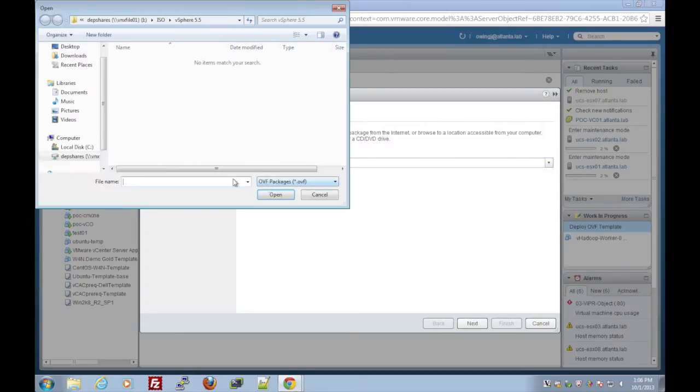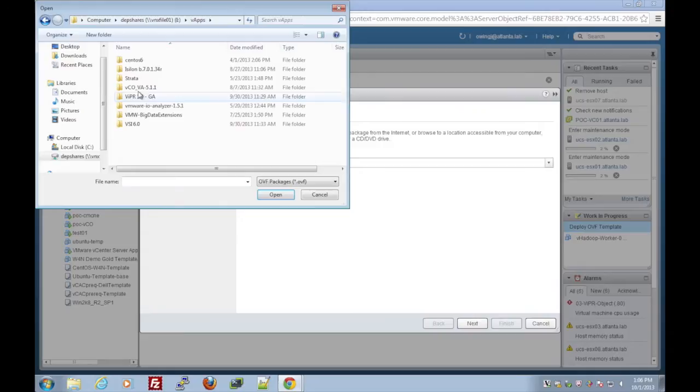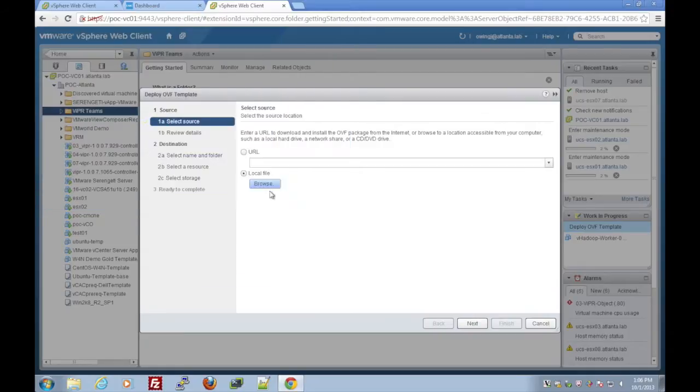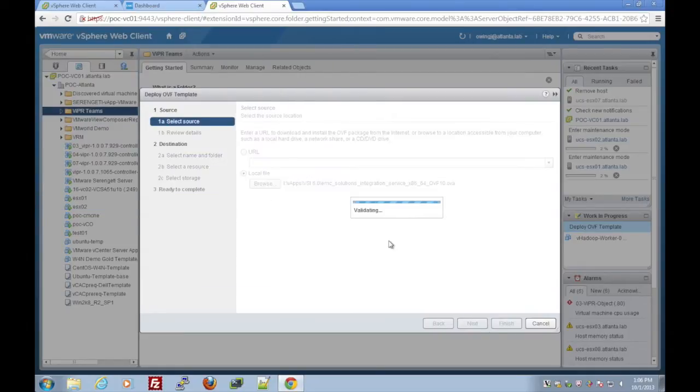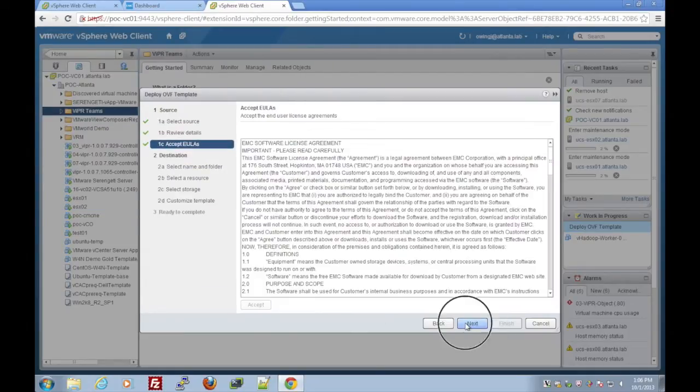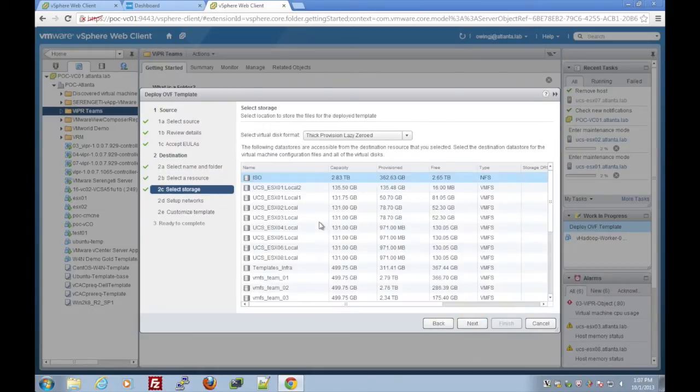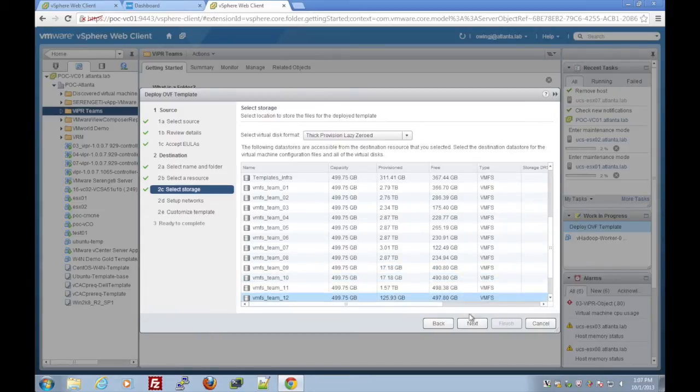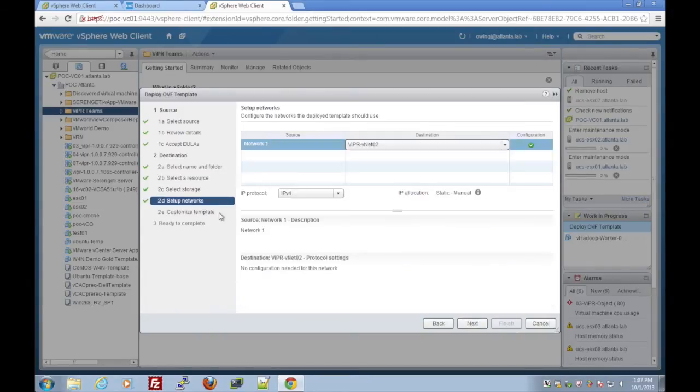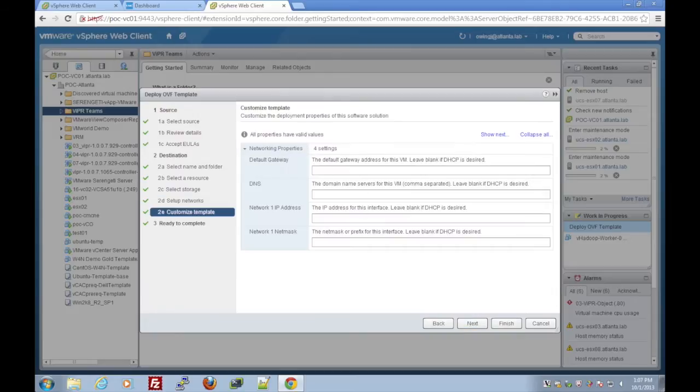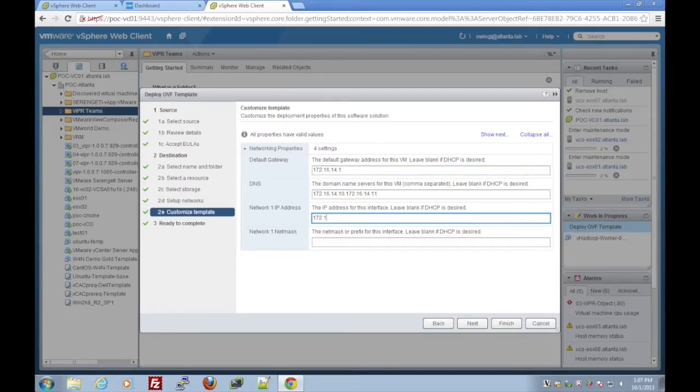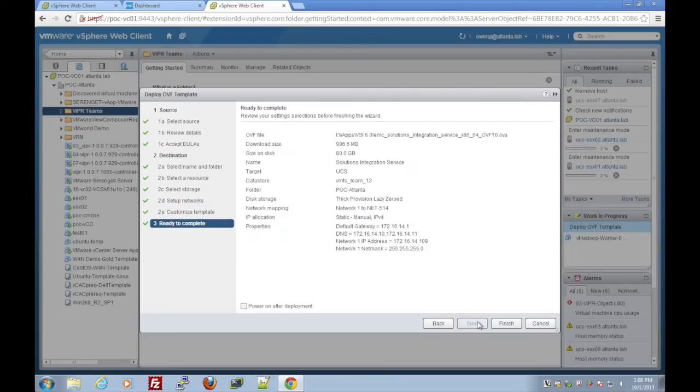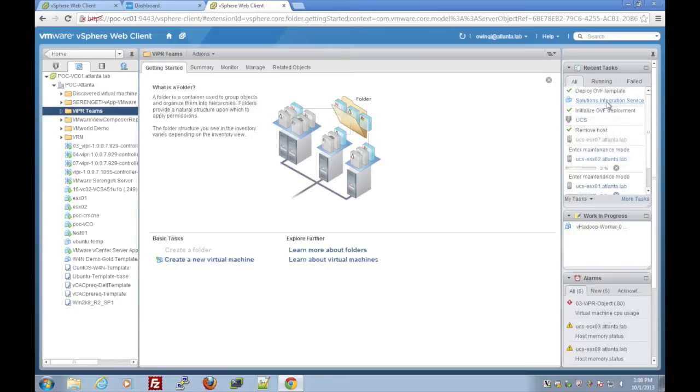We'll quickly go through the deployment of the virtual appliance that you use to deploy the VSI plug-in. Many of you could probably already tell that you just import the appliance, select all your settings, fill out the IP information, DNS, default gateway, network mask, power on after deployment, and you're ready to go.